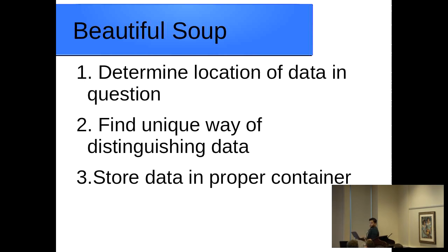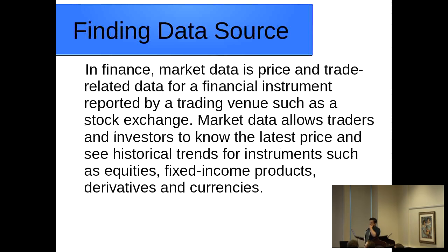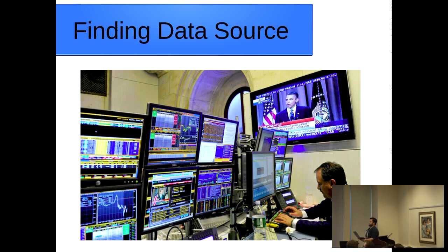At this point in the agenda, we're going to find our data source for one day of your open high low close. So as far as your data source, anything you're doing in finance, data is a pretty big piece of it if you're doing any type of back testing or you want to do any type of algorithm like trading models. One thing about data is it is fairly expensive. It can run anywhere from a couple hundred bucks a month to a couple thousand dollars a month, especially if you're a big institutional trader.